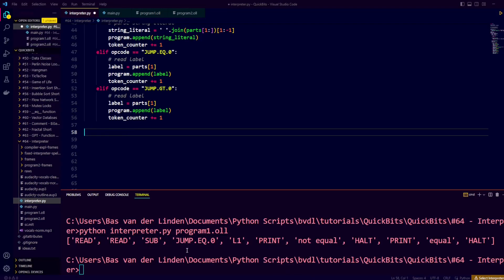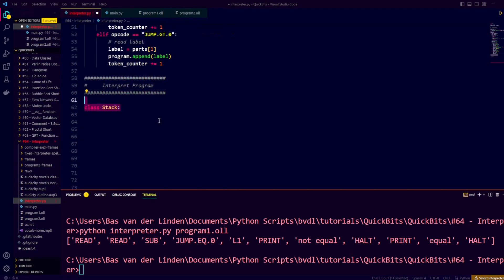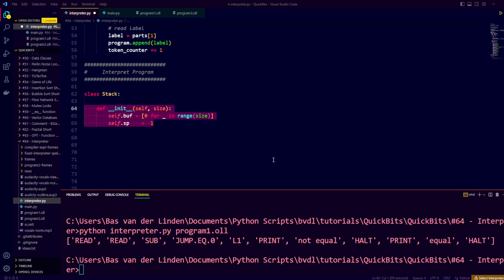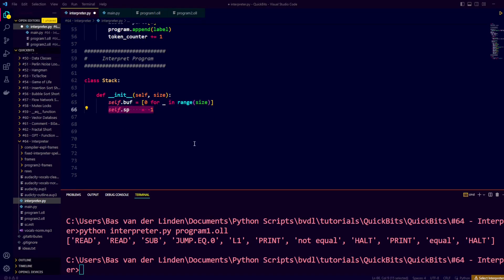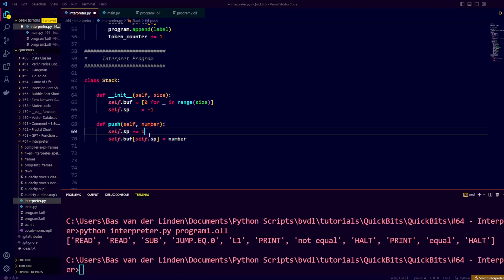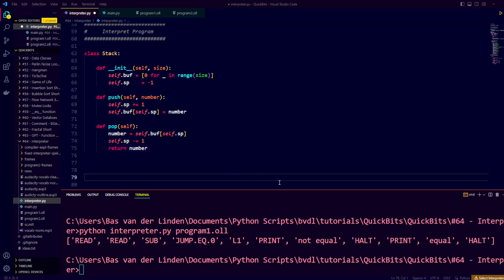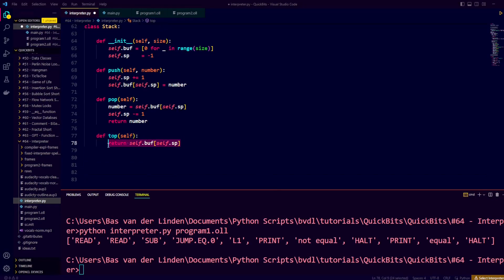To execute the instructions, we need our stack to manage memory. We create a class called stack with a constructor that takes a size, creates an array of that size filled with 0s, and initializes a stack pointer at index negative 1. We implement push, which increments the stack pointer and inserts the number at that position. We implement pop, which stores the top value, decrements the stack pointer, and returns that value. We also add a helper function called top, which returns the top value of the stack without moving the stack pointer.